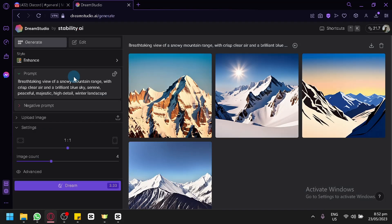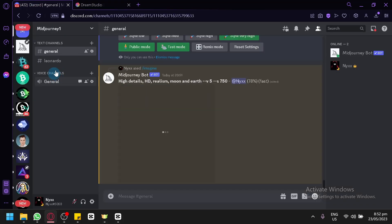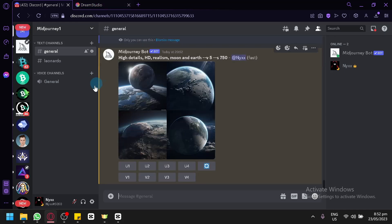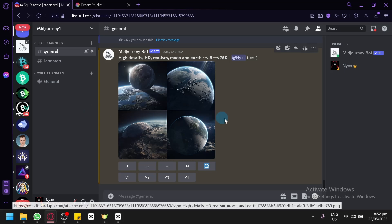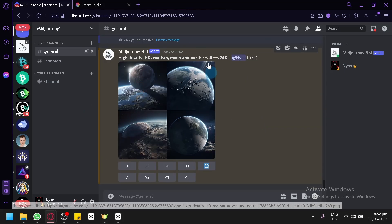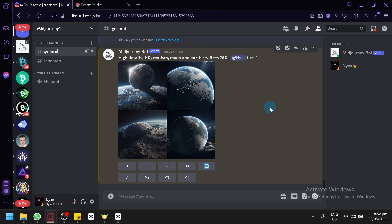Right now, we are using the free version of Dream Studio. You will likely need to pay for this AI generator later on, but as you can see with MidJourney, you need to pay first before you can access it. Dream Studio has its own website while MidJourney is still on the Discord server, and you often have to wait for MidJourney to produce your output because lots of people are also using it through Discord.